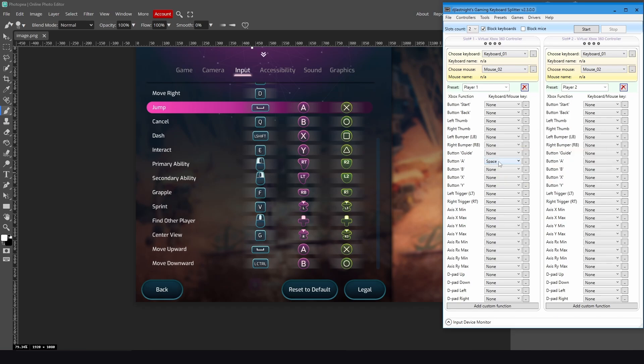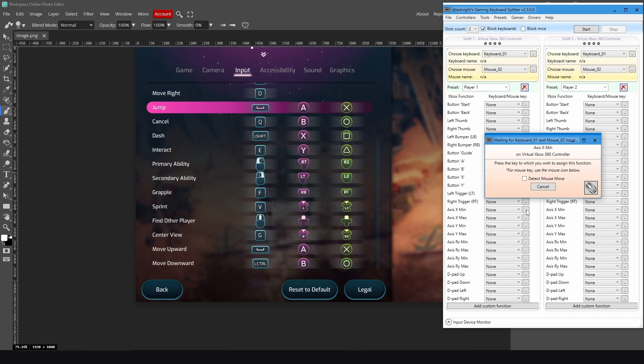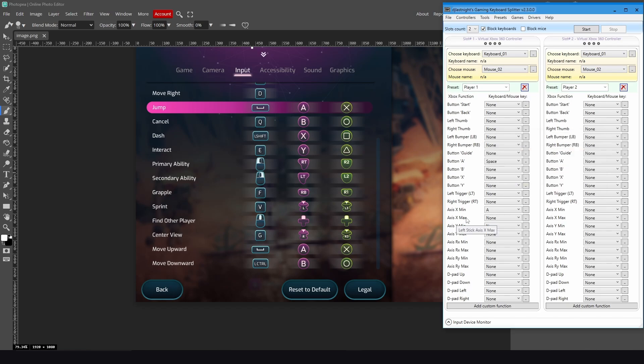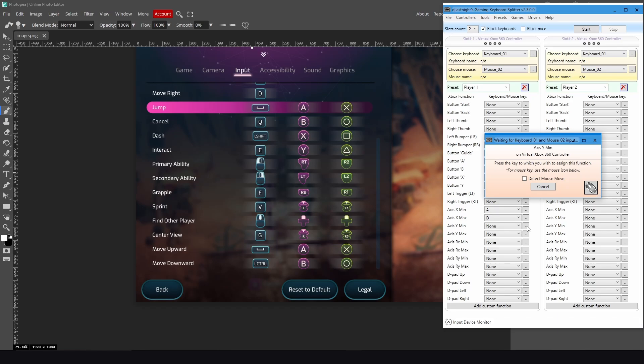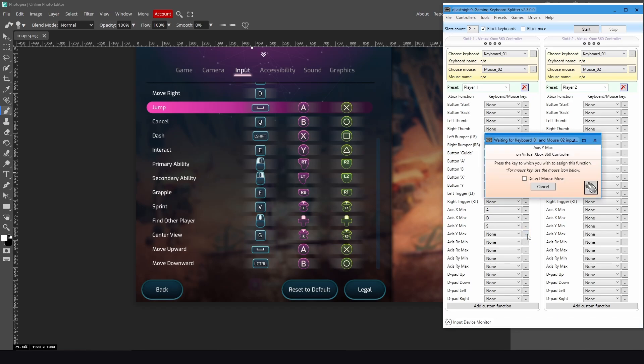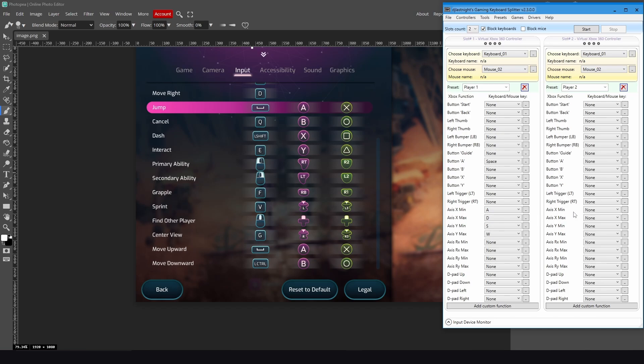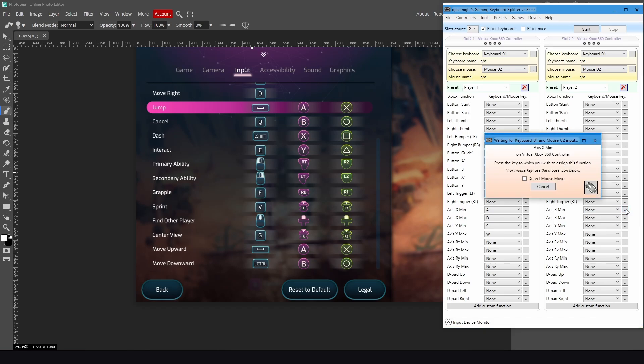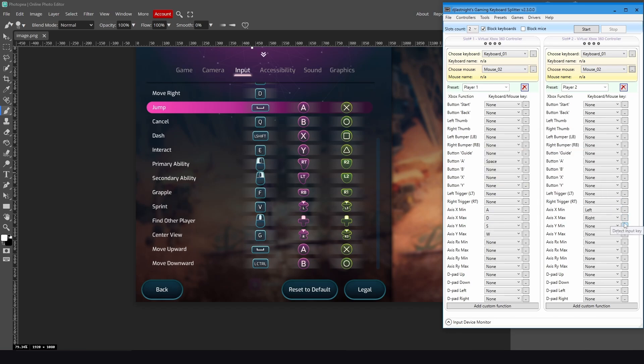All right, now for the WASD, you go to the Axis. The X minimum is for the left, so put it as A key. And the X max is the right, so put it as D key. And Y minimum is down, so put it as S key. And Y maximum is the up, so put it as W key. And same here for Player 2: the X minimum is for the left arrow key. Same thing as here: right arrow key, down arrow key, and up arrow key.